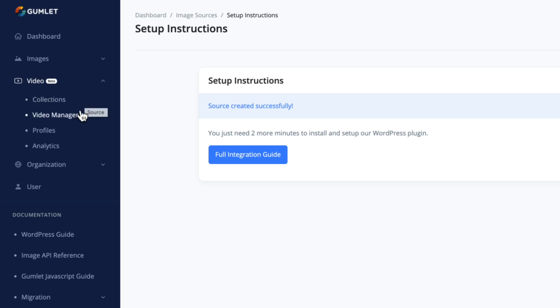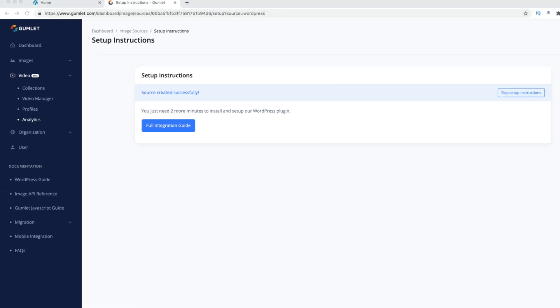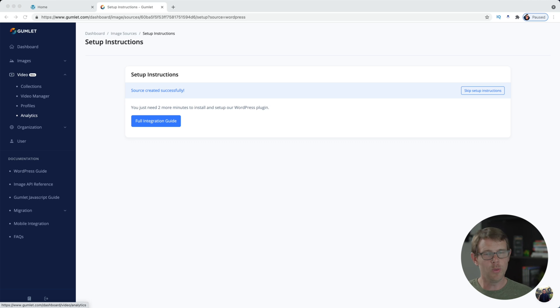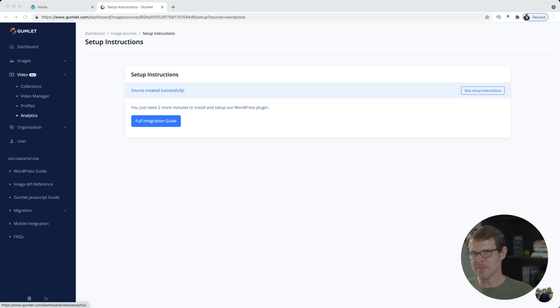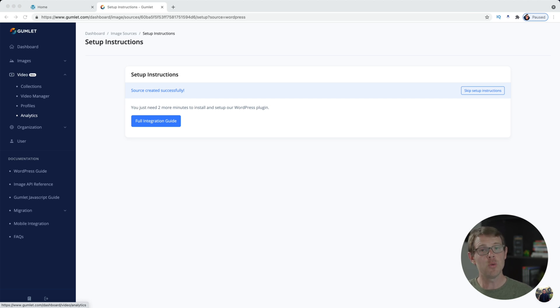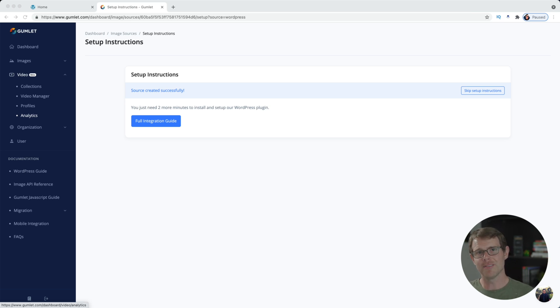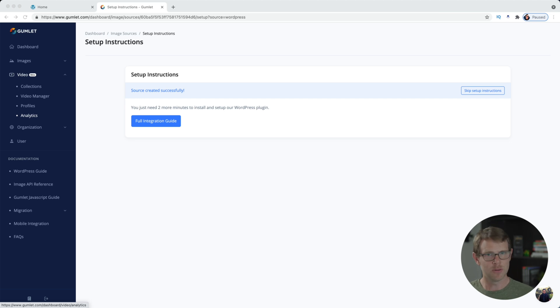It looks to have very similar features to what Bunny is offering in terms of it's got collections, video managers, profiles, analytics. I've not used this yet. But if you would like to see me make a video review of just the video hosting component, or whatever it is, maybe it's a video CDN, I haven't looked into it at all—if you want to see a video about Gumlet's video capabilities, make sure you leave me a comment down below.